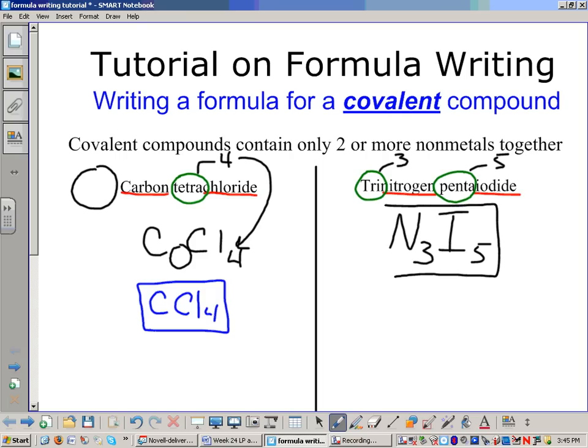That gives you the correct formula for trinitrogen pentaiodide. To summarize: look for the prefixes and the non-metal/non-metal combination — that's a dead giveaway that you have a covalent compound. Write the symbol for each element, translate the prefix into a number, and write that number as the subscript for its element. And you're done.